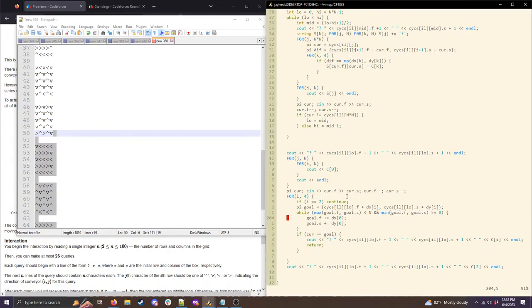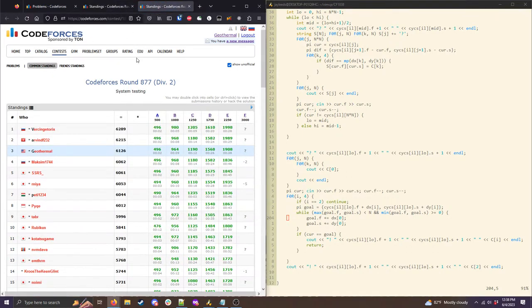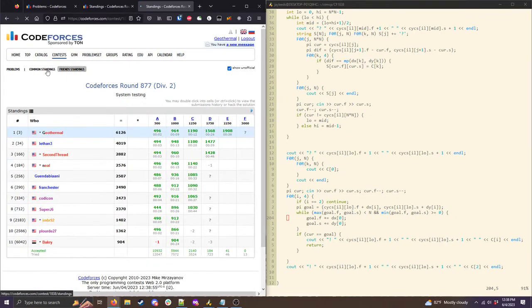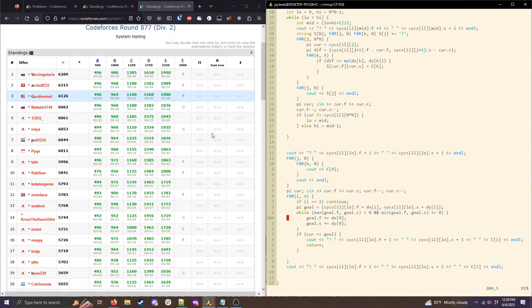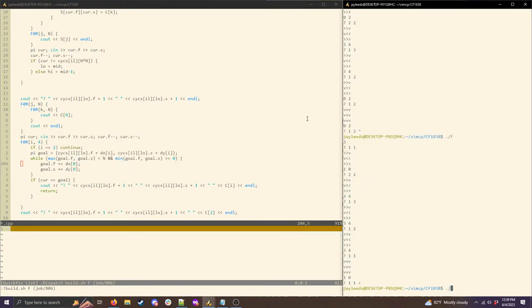That covers all the problems. My solutions all passed system testing. For testing interactive problems like F, I don't have a fancy interactor — I just manually act as the interactor at the command line, reading in the query and providing what I know the answer should be based on the sample cases.